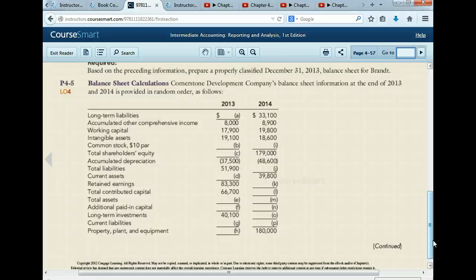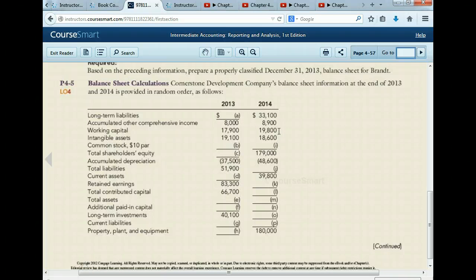So how can we figure out our long-term from our current liabilities? If you divide total liabilities by three — $51,900 divided by three — one-third should be current liabilities. Then times two would be long-term liabilities.